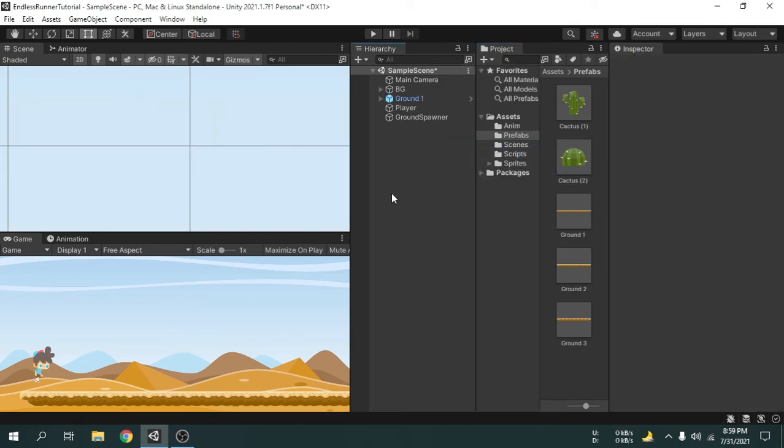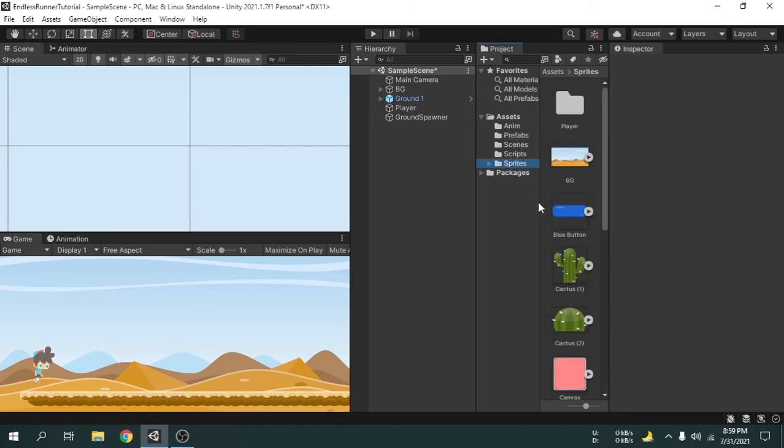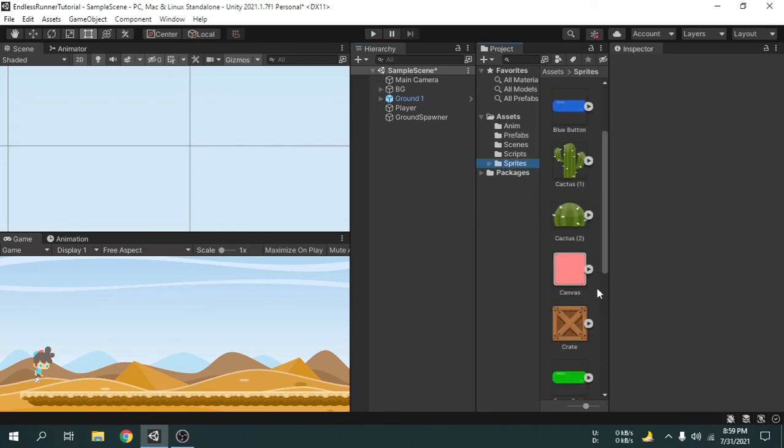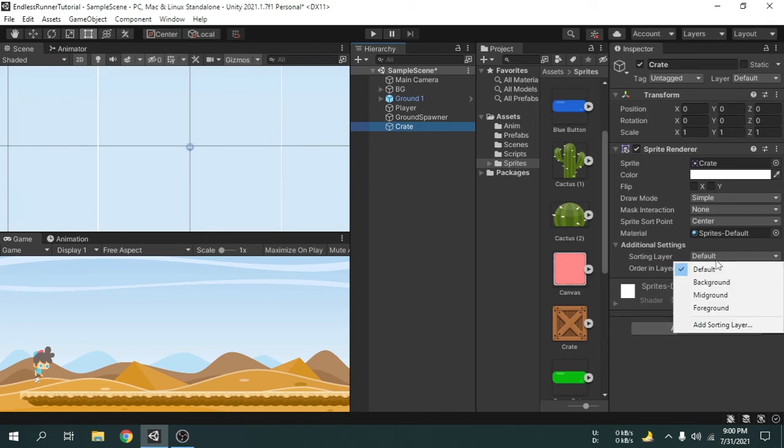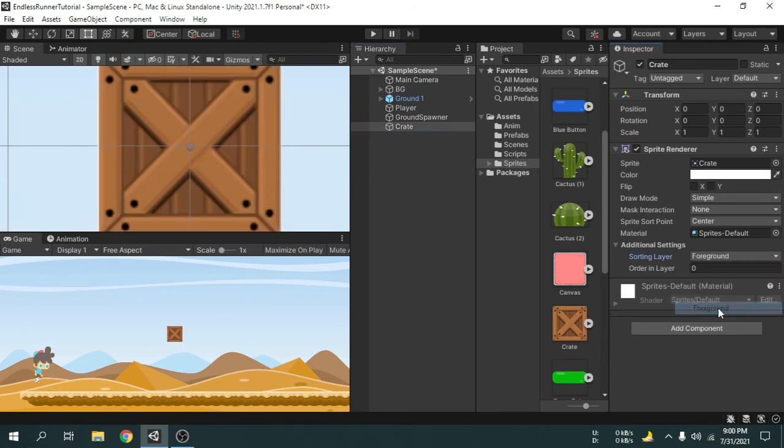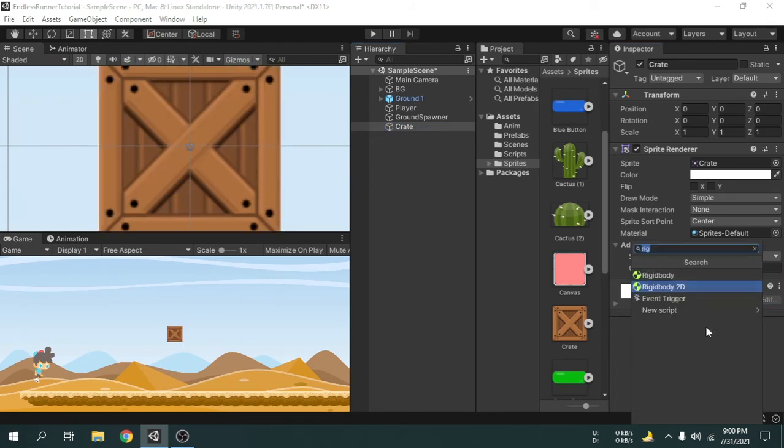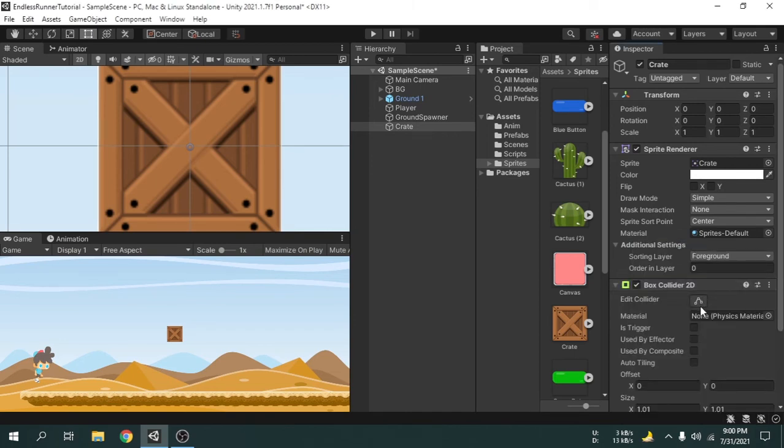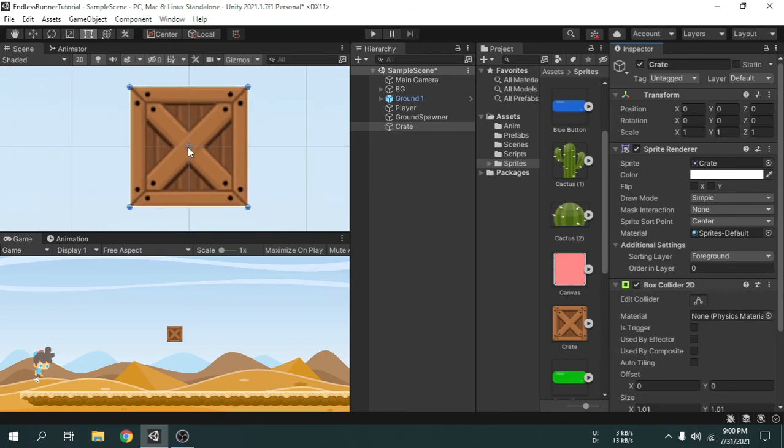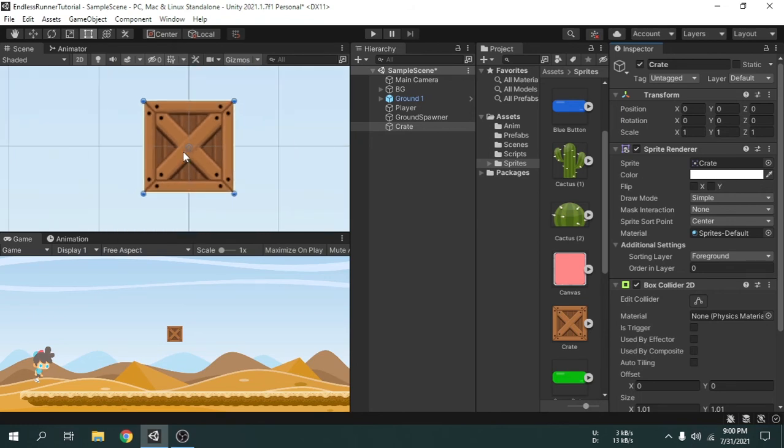Now we will make the last obstacle using the crate. I am going to drag and drop it onto the hierarchy and then change the sorting layer. Now add a box collider 2D component because the crate looks like a box. We need a little bit of adjustment of the collider shape for this box.